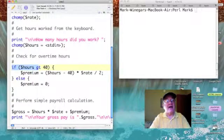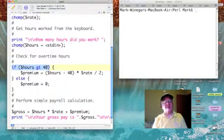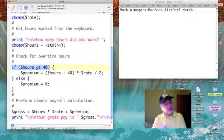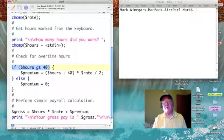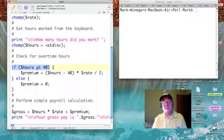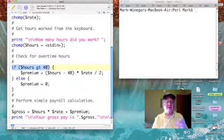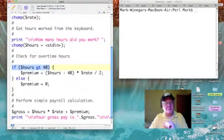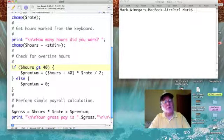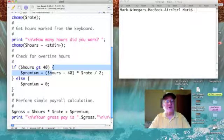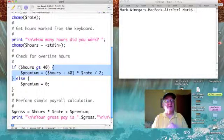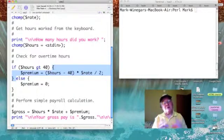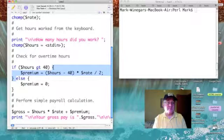The if-then-else begins with the word 'if', followed by a condition we wish to test in parentheses. The condition we want to test is: is the value of hours greater than 40? Now, there is no word 'then' in an if-then-else coded in Perl — the 'then' is implied.